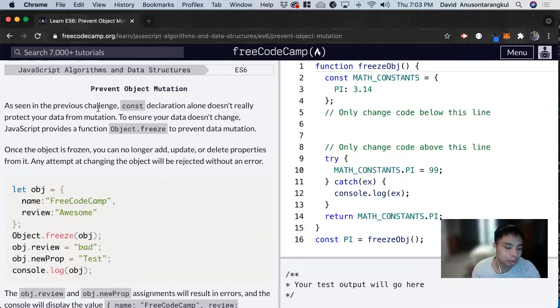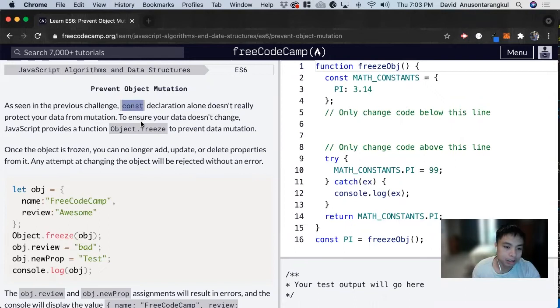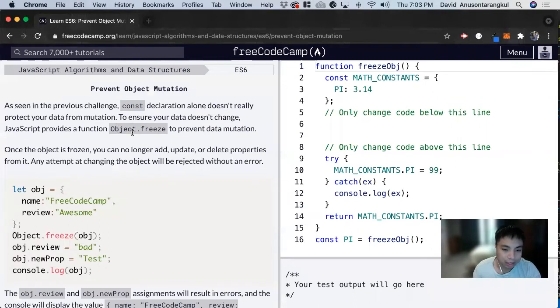So we've seen before in the previous challenge that even though you can declare a variable with const for your object, they're still mutable. But you can have it not mutable by using Object.freeze property.